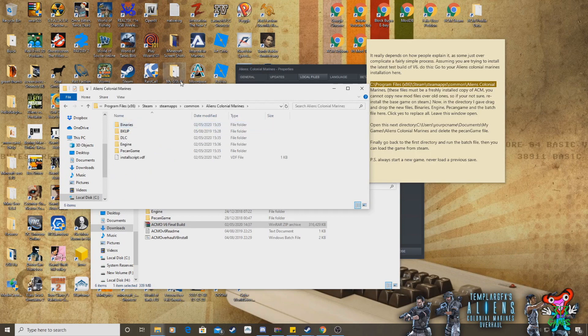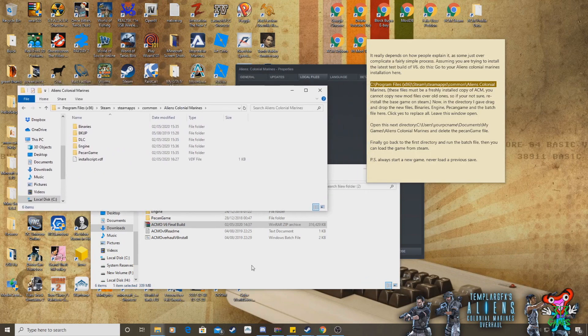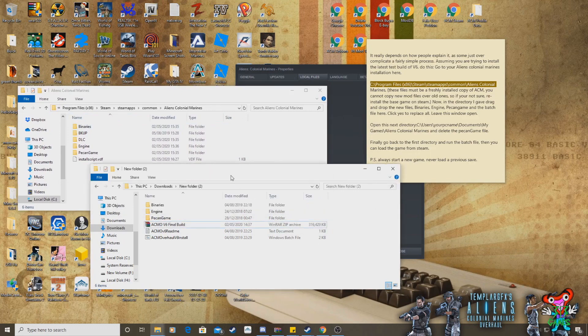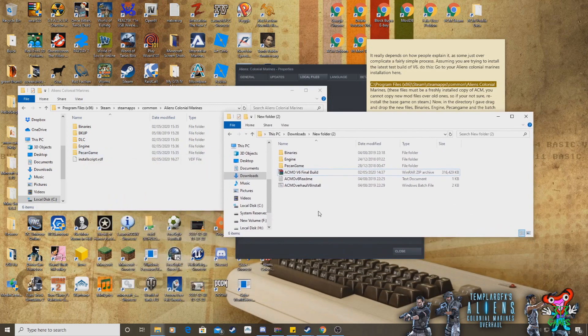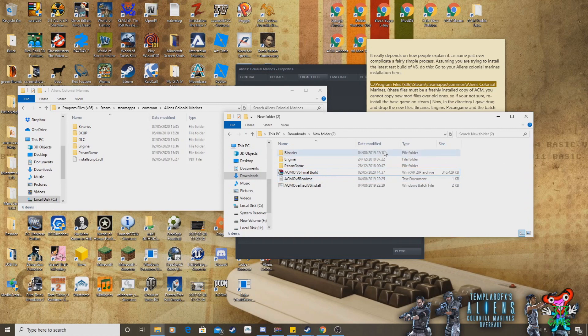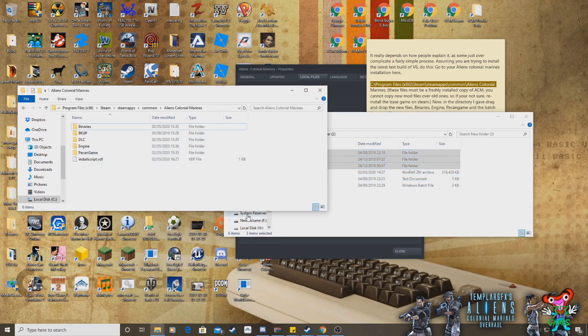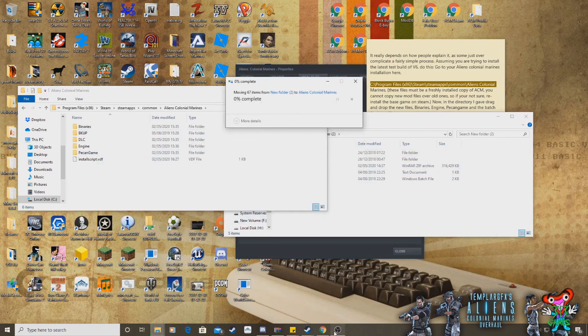So what you need to do, is drag and drop the new files into this area, which is the binaries, the engine, and the PECAN game, and the BATS file. So just drag them all in there. That's what I'm going to do. Don't really need to drag the readme in there. And make sure you don't drag the RAR file in there, really. You don't need to do that. You just drag these files, drop them in there, replace the files in the destination.